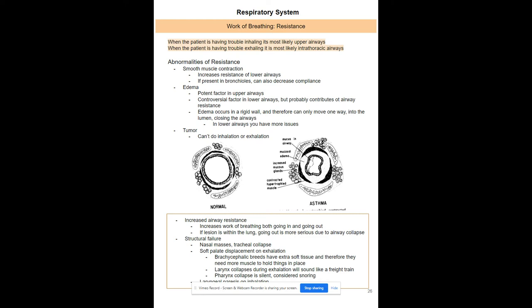Common structural failures include nasal masses and tracheal collapse. Nasal masses are harder to detect in animals because they can breathe through their mouth. Brachycephalic dogs — smooshed-face breeds — have extra soft palate tissue that causes characteristic snorting sounds. Their larynx can collapse, making them sound like a freight train, and their pharynx can collapse, which is what people hear as snoring.